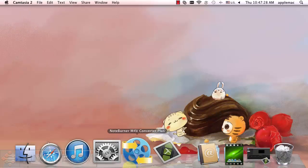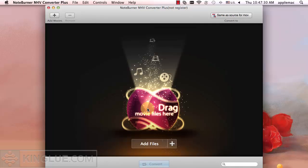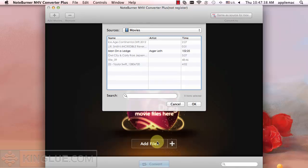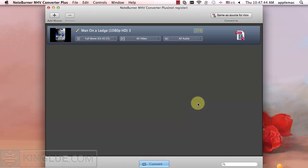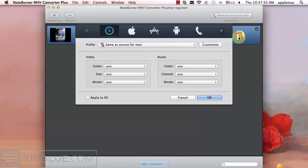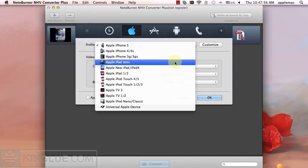So, run M4V Converter Plus on Mac. Click Add Files button, it will load iTunes movies automatically. Then choose your iPad model and hit on Convert button.